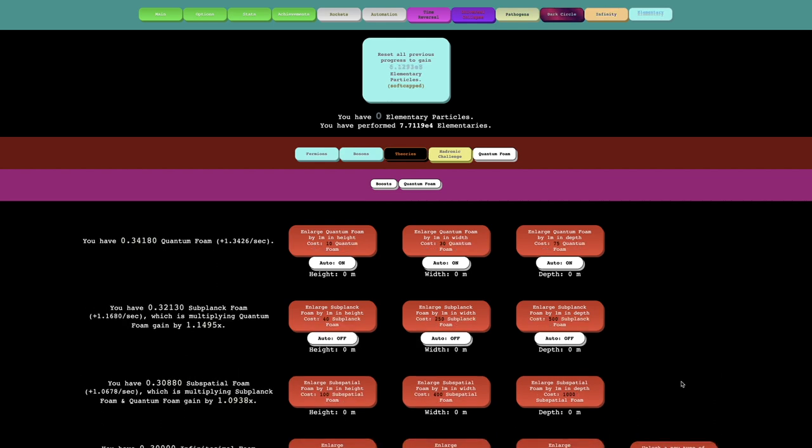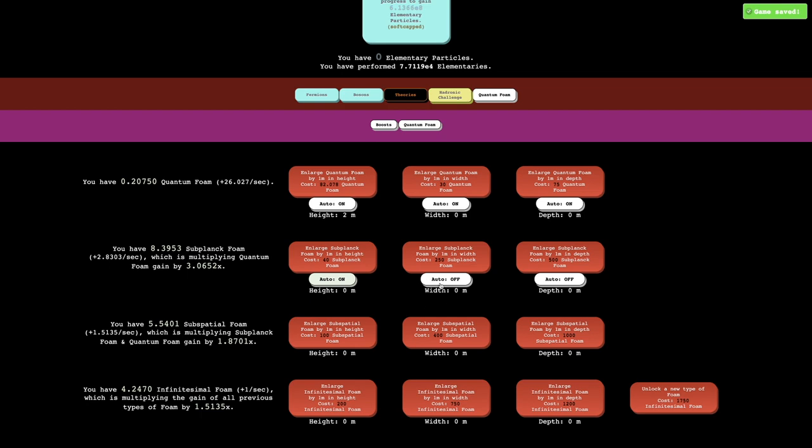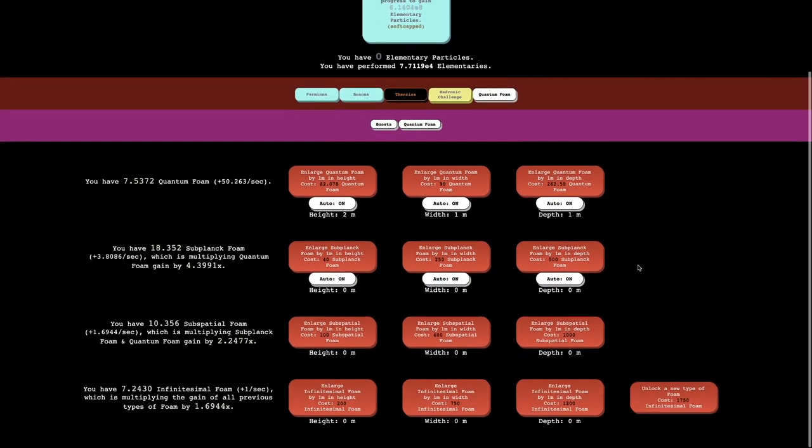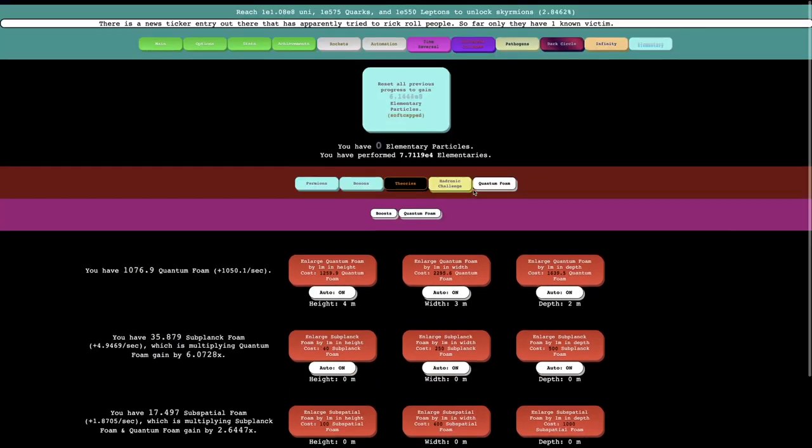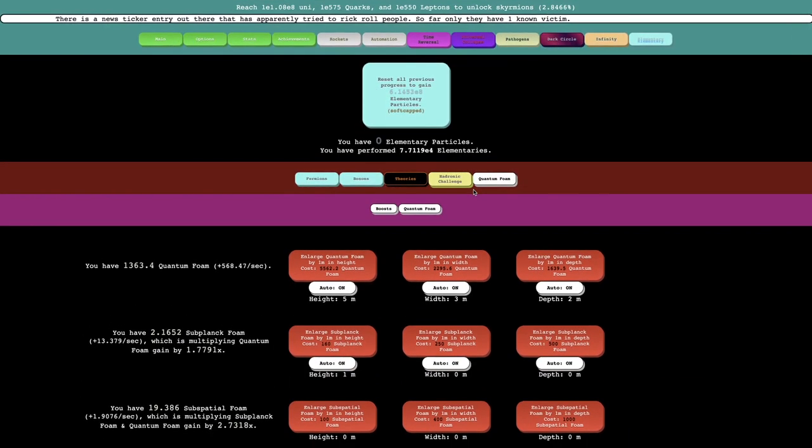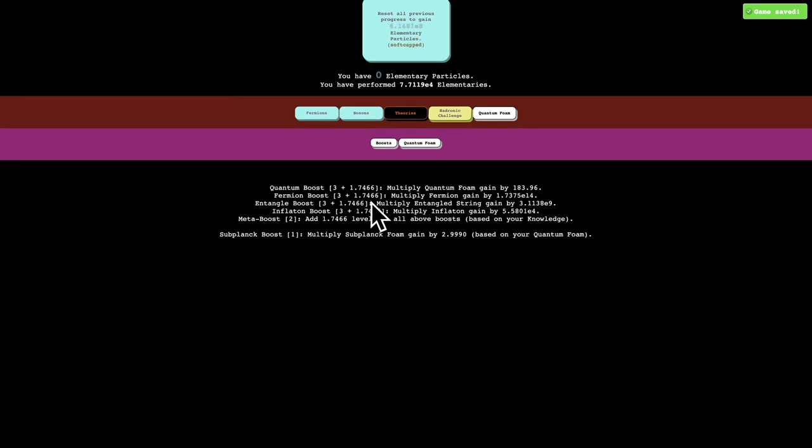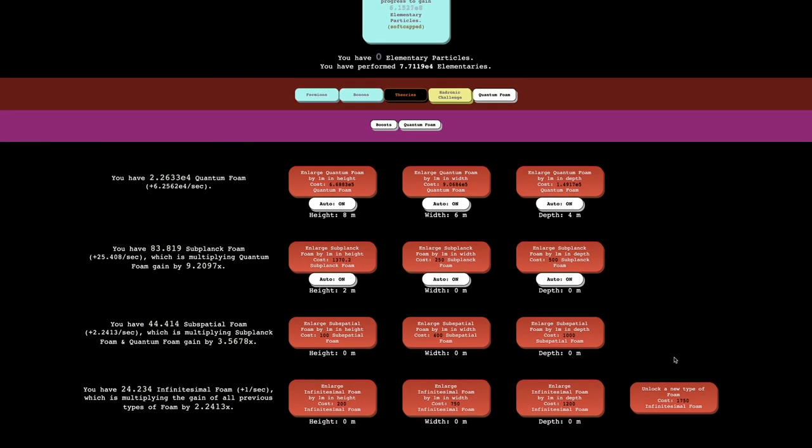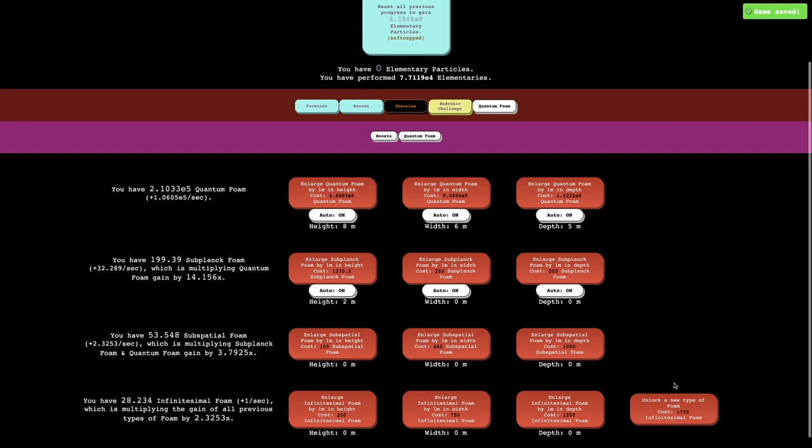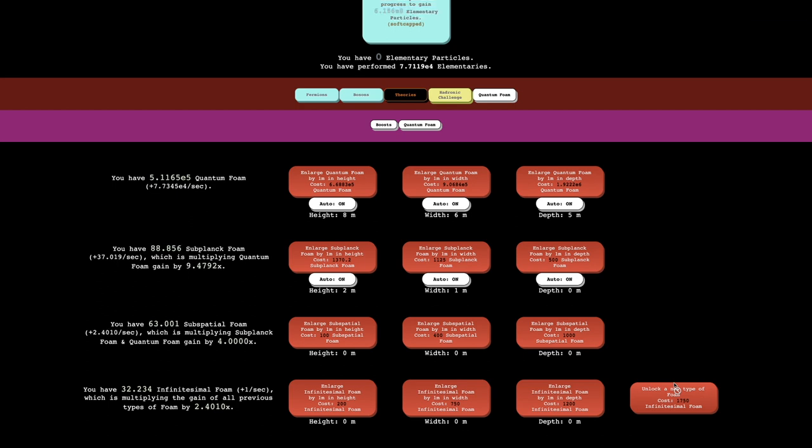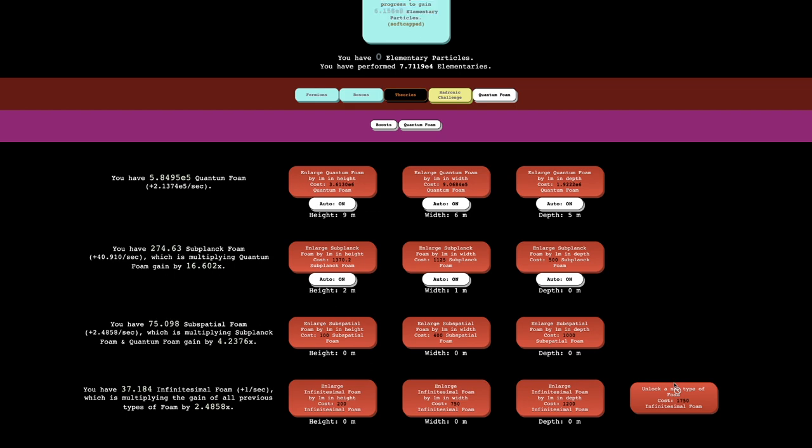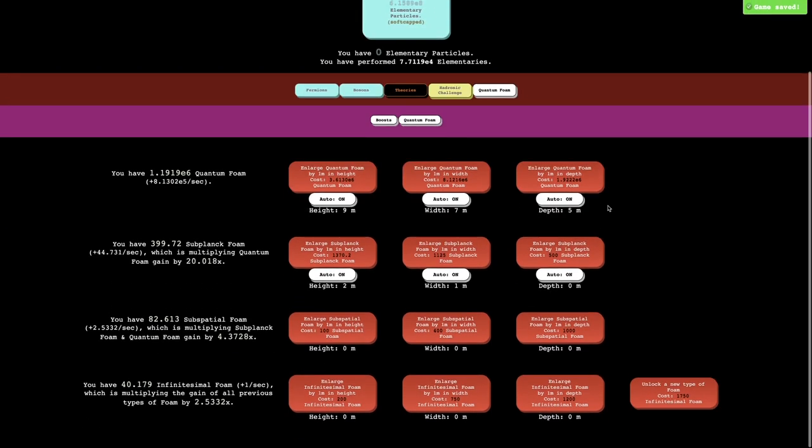Here we go. It's called infinitesimal foam. We now got more automation. There's not much I can actually do here. I think I just wait. You just see the boosts going up. Once I get enough of all of the foam I'll be able to get more stuff. There's also another type of quantum foam here. It's only 1750, which is low enough that I kind of want to just wait for it. That's half an hour until I get a whole new type of quantum foam.